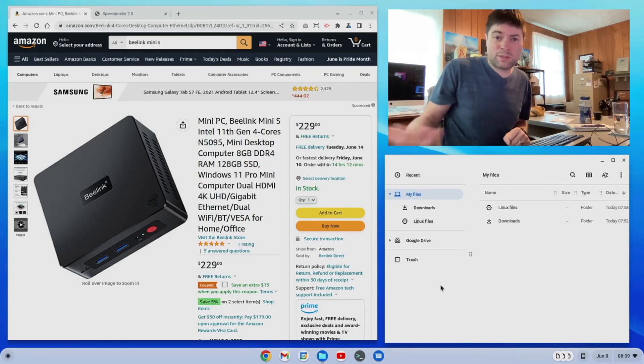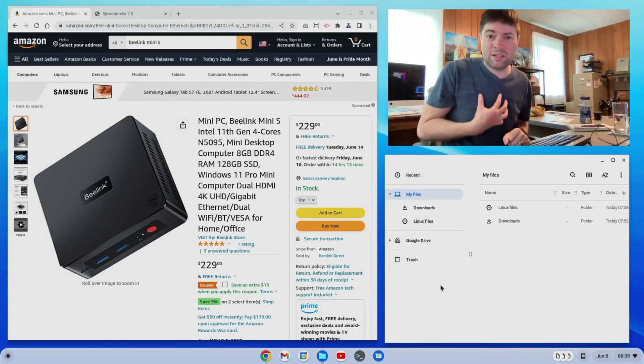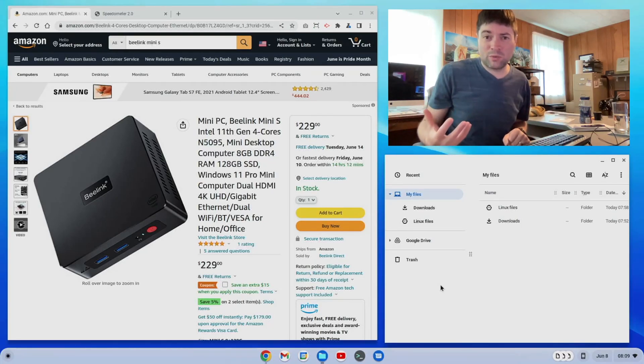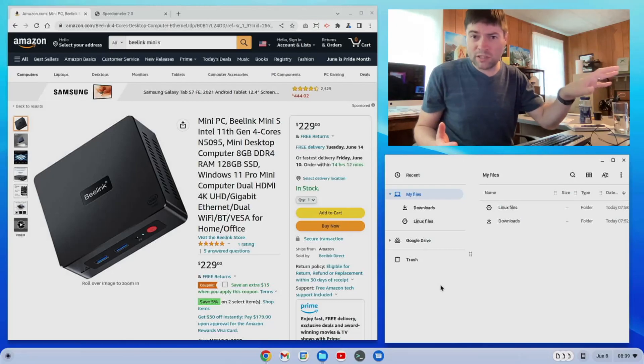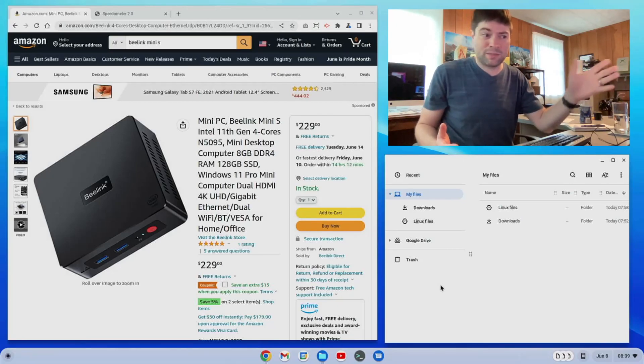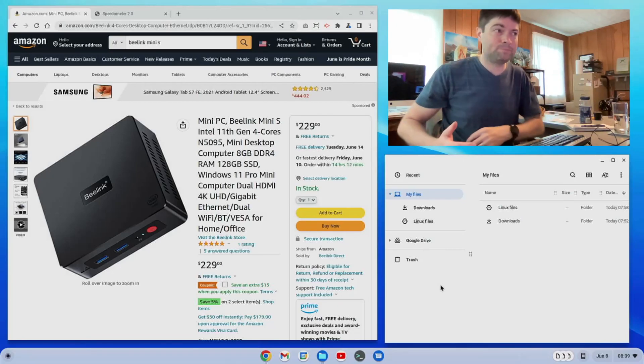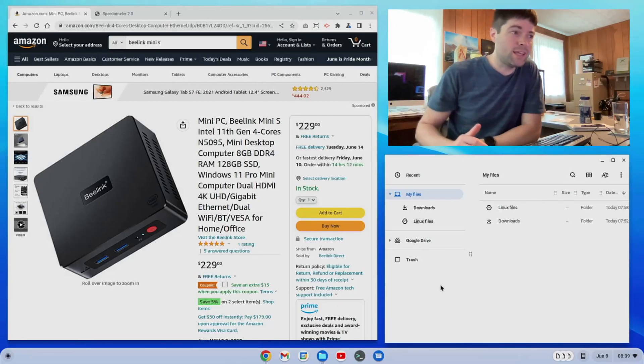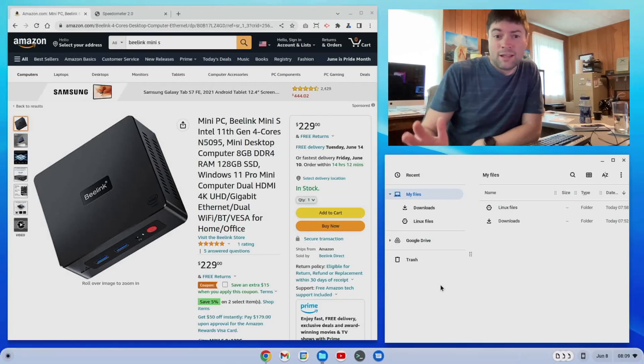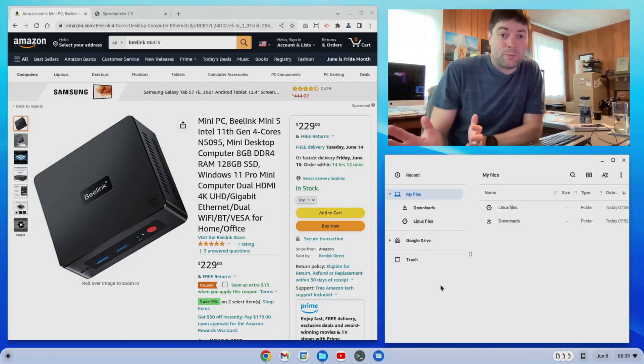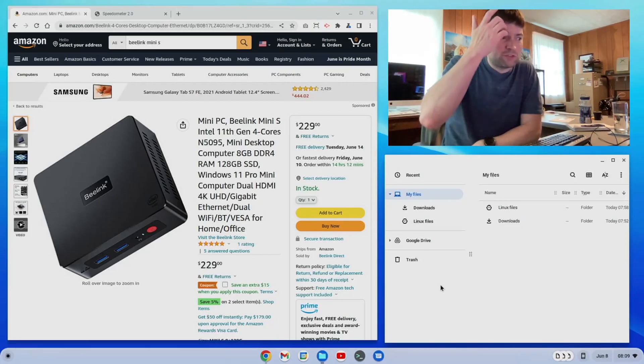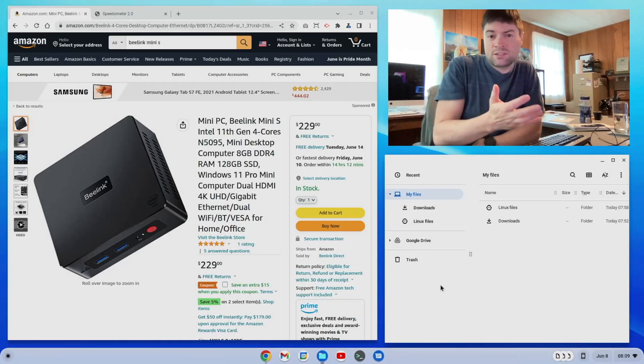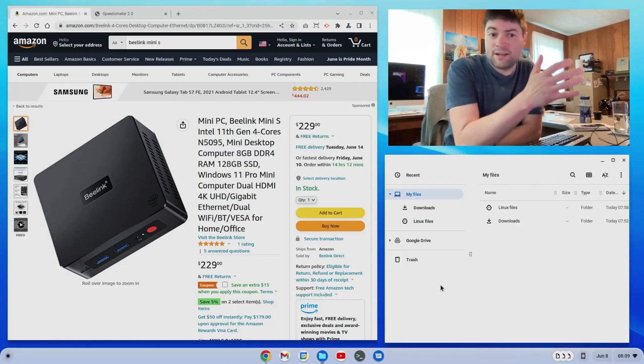But if you watch my channel, you know me, I don't care that much about Windows. We went straight to Chrome OS Flex on this thing because I had to know and that's probably what most people are watching the channel for. So I went ahead and installed this on it.